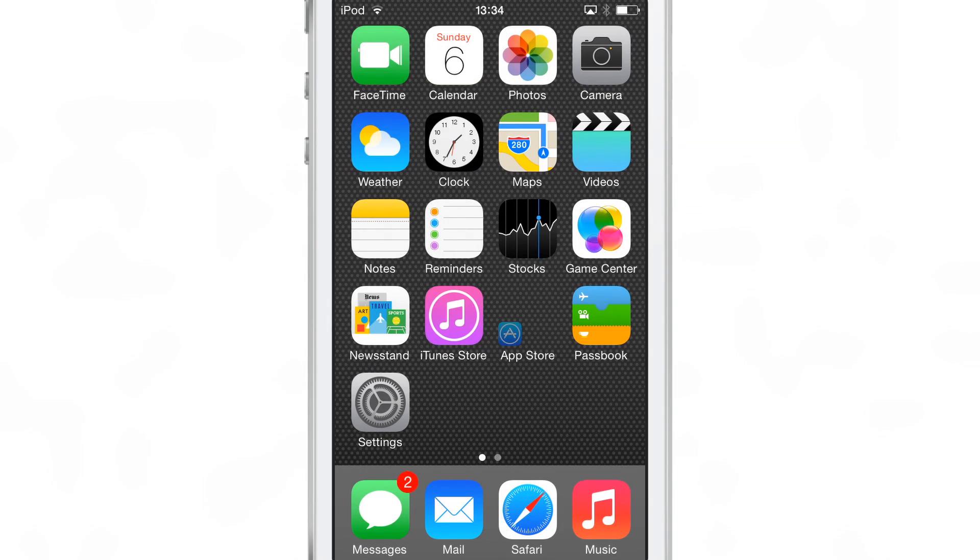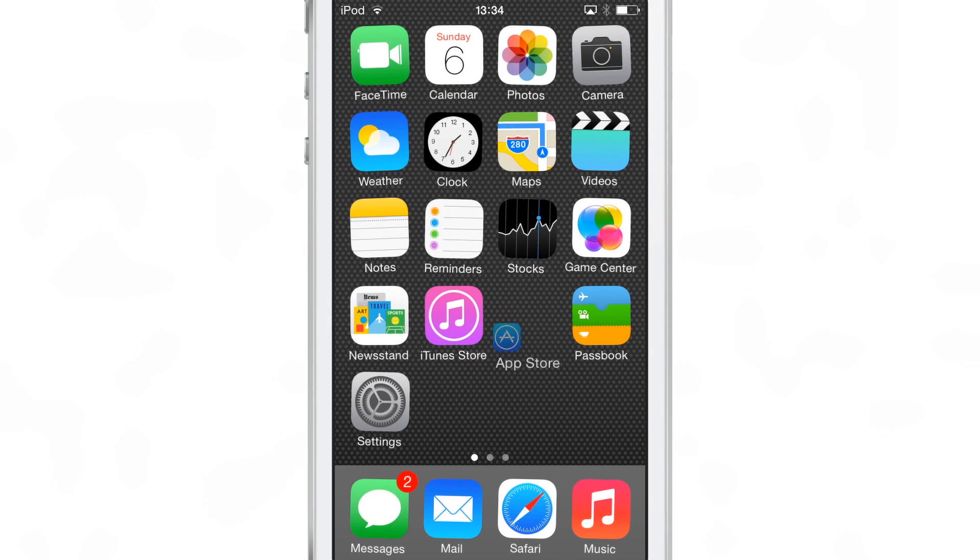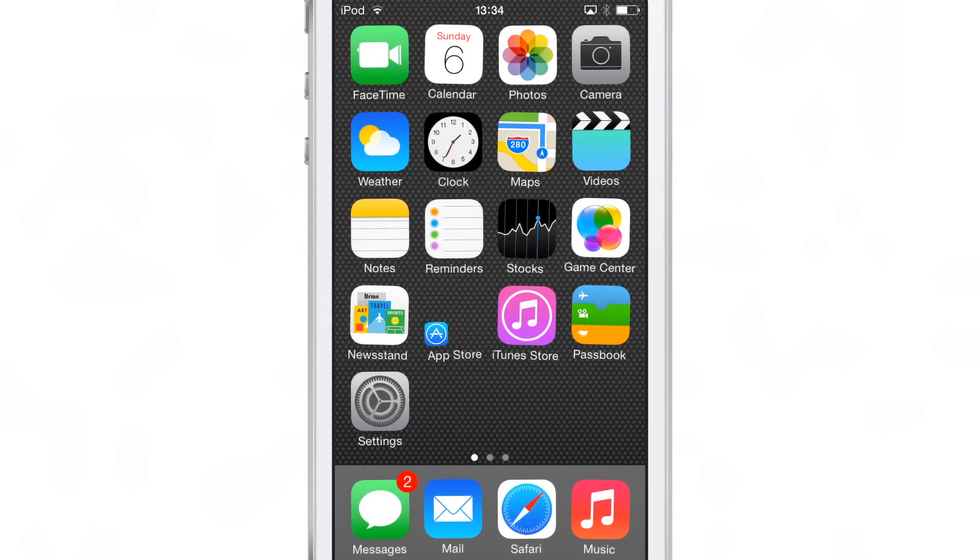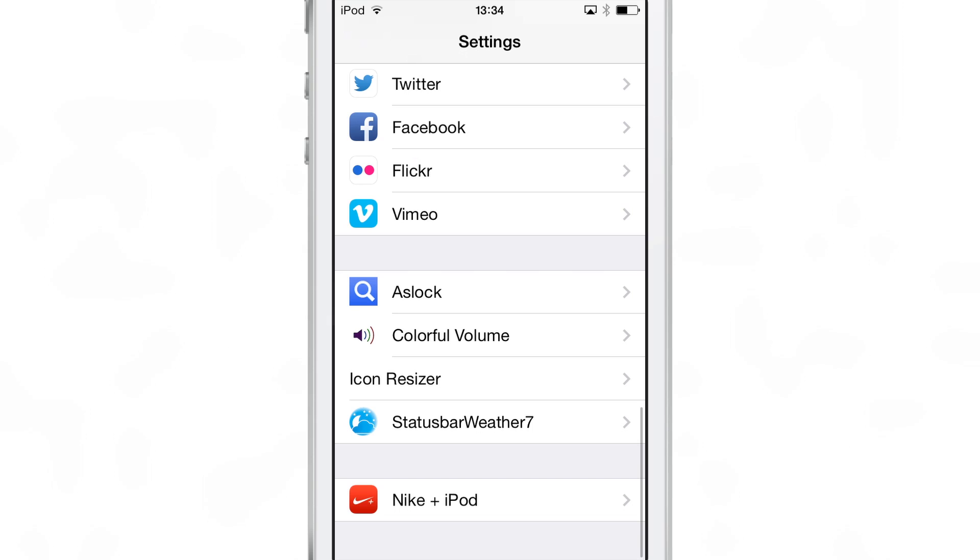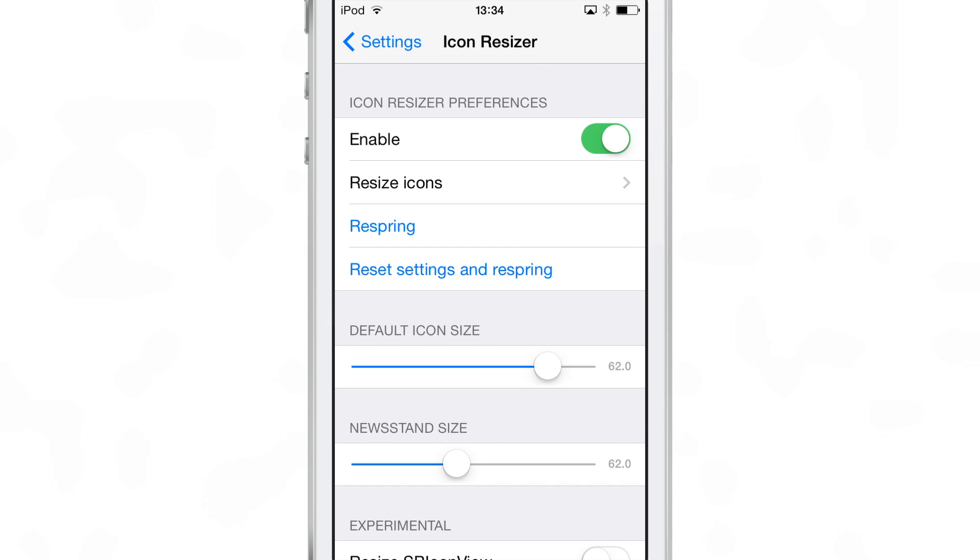This is Icon Resizer. And as you can see here, I can even move around my App Store application. I can move it around like a normal app icon. It works just like a normal app icon. I can launch it like a normal app, but it's just really small. And this is all courtesy of Icon Resizer.